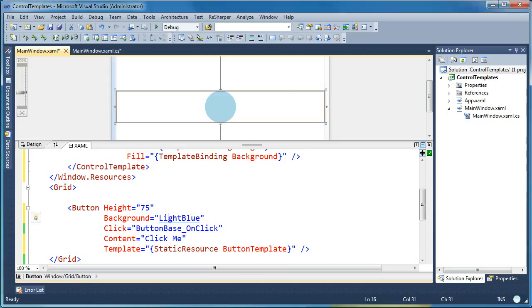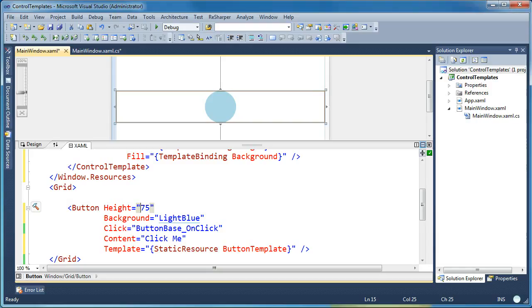So now you've got a template that respects what the user types in and you can even enforce some rules on your template without the user knowing. So this gives a better experience for those consuming your templates. So that's it for template binding in WPF.